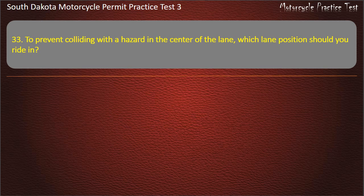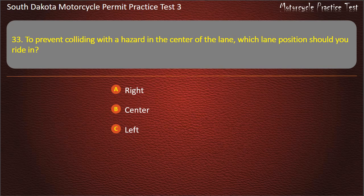Question 33: To prevent colliding with a hazard in the center of the lane, which lane position should you ride in? Right; Center; Left; Left or right. Answer: Left or right.